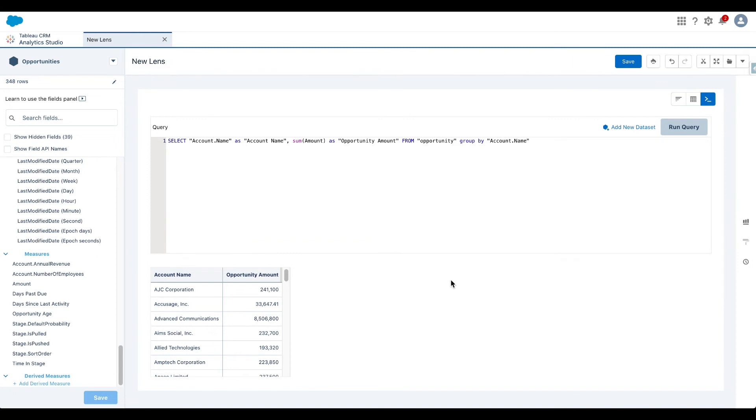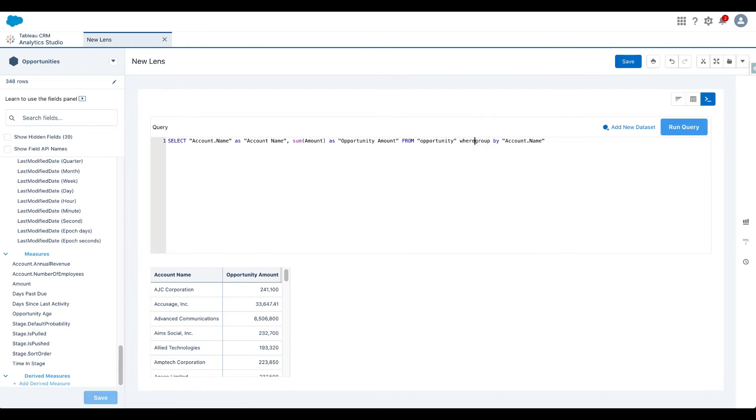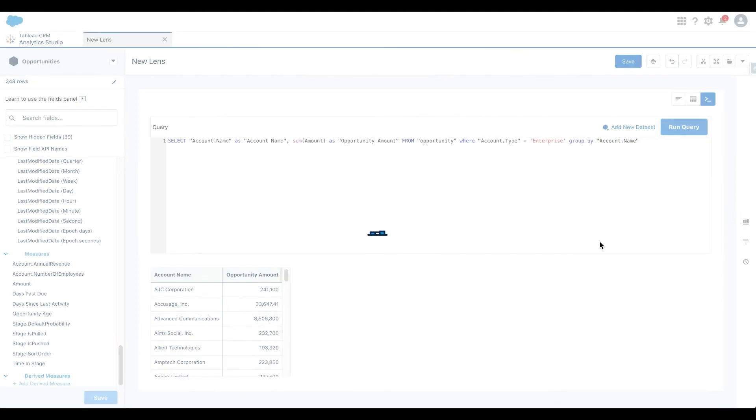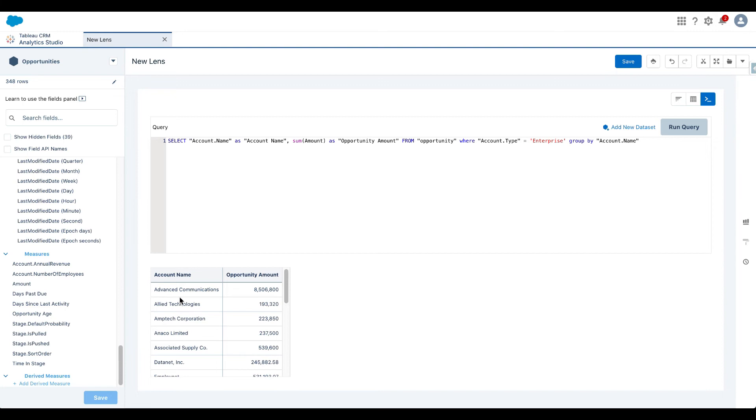Now, another operation that a developer or anyone who's exploring data set very typically will do is filter the data set. So again, the SQL query is pretty simple. All I need to do is add the filter keyword here. So let's say where clause account dot type equal to and we know what the values were. Some values were mid market enterprise. I think there was small business as well. So let's just type enterprise here and click on run query. And there you go. I see for enterprise customers what the opportunity amount was.